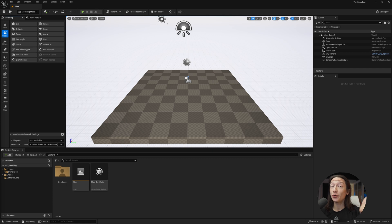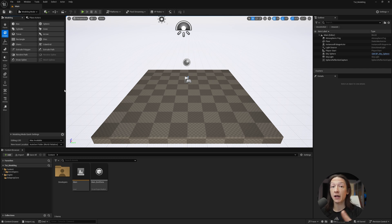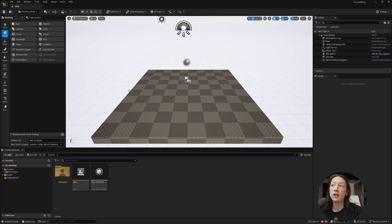So in today's video, I'm going to show you a quick crash course on modeling in Unreal Engine 5. I'm in Unreal Engine 5.4 right now in a fresh project.